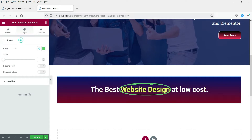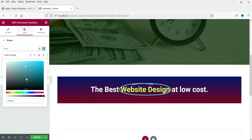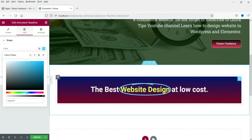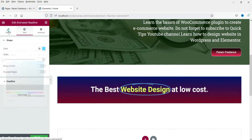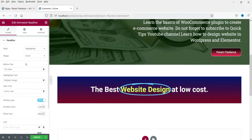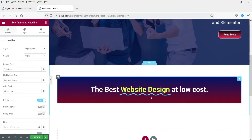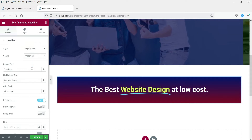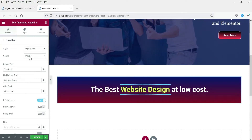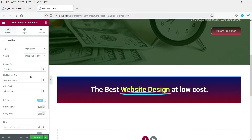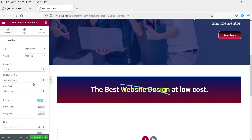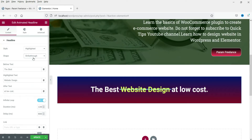If you want to change the color of the shape, you can change it here — let's use blue. Now you can see the three different sections: the before text, the highlighted text, and the after text. Now let's go back to Content to see the different animation types. Right now it is set to Circle. Let's change it to Curly, then Underline, Double, Double Underline, Underline Zigzag, Diagonal, Strikethrough, and X.